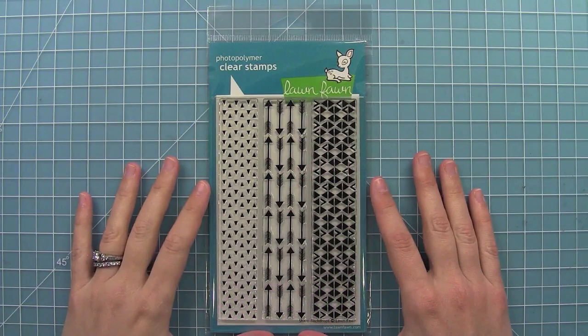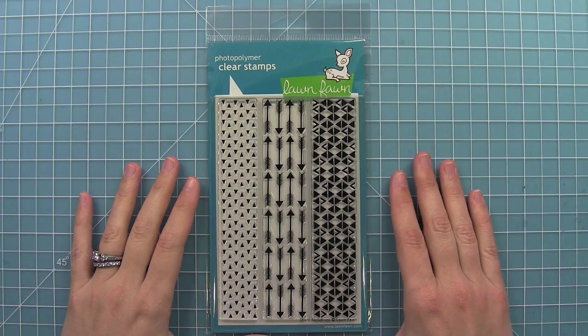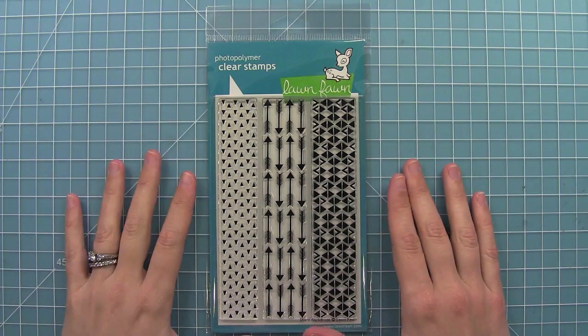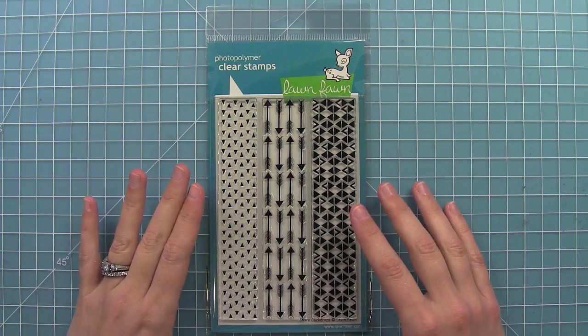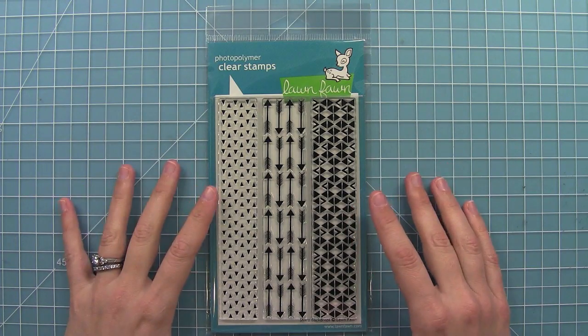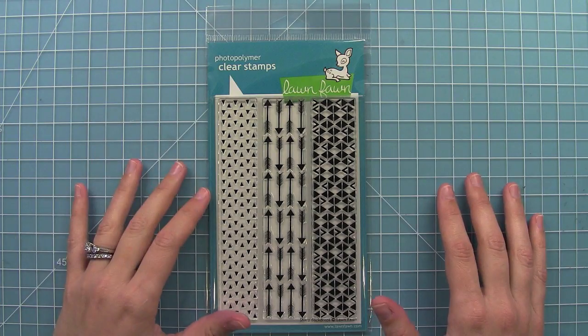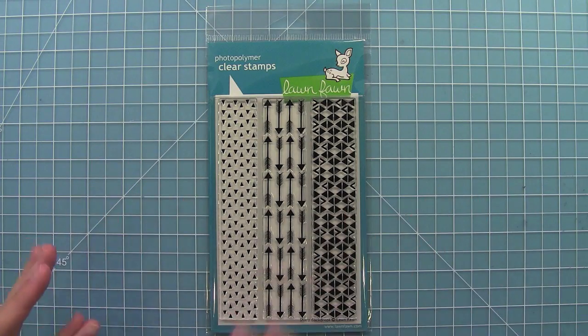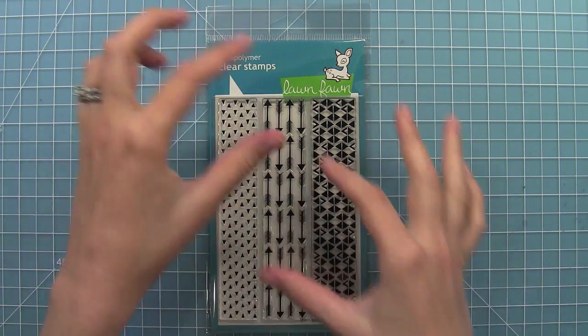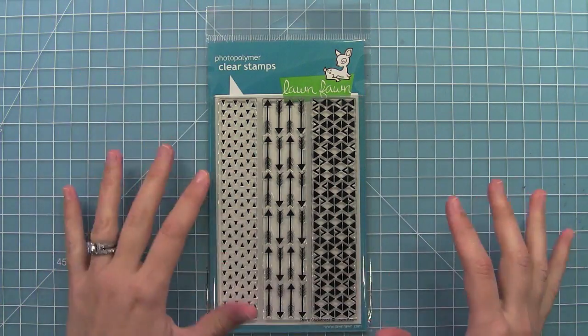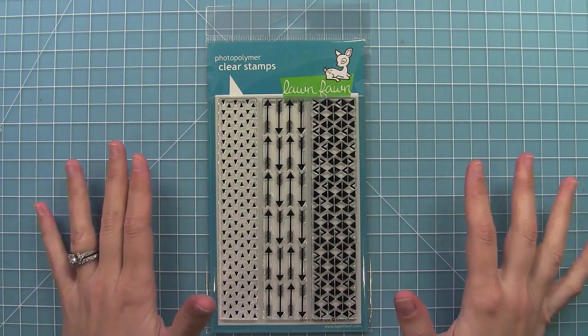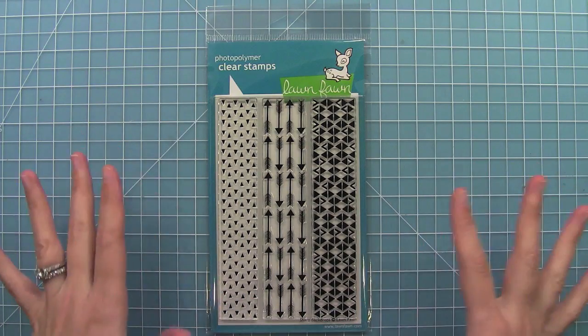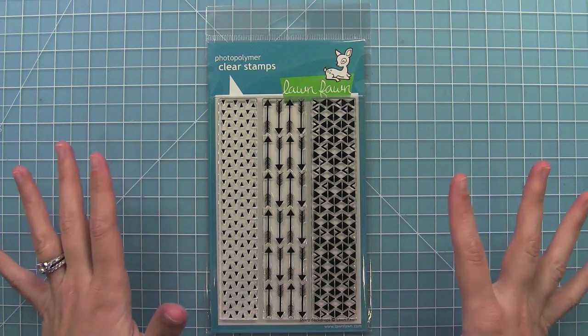Hello and welcome to another Lawn Clippings video by Lawn Fawn. Today we are introducing our new set Sharp Backdrops. I just love this set because it's great for covering card bases, adding textured die cuts, or even just using them as one strip. There's so many fun things you can do, so we're going to stamp them out and see how they work.